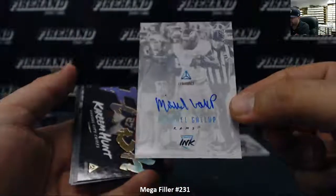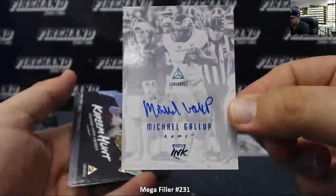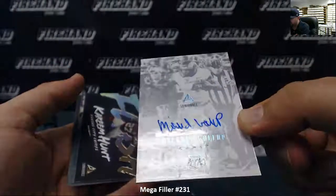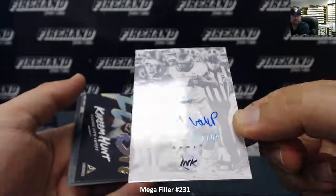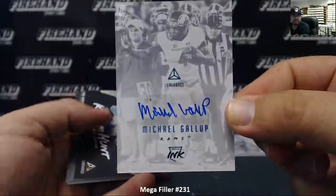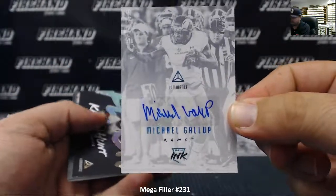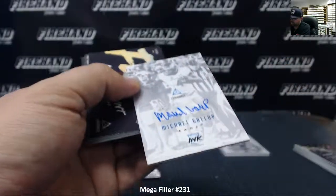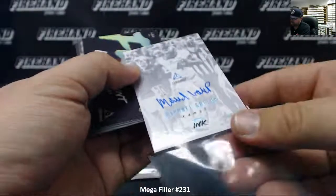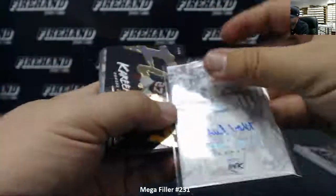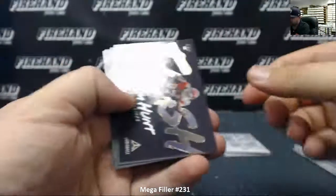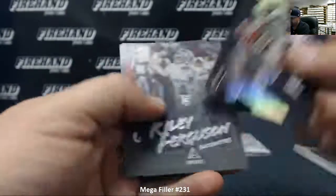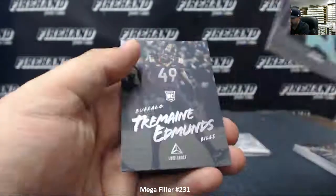Michael Gallup. Michael Gallup autographed. That's the platinum blue foil number 25 out of 25. You know Michael Gallup's Dallas Cowboy. Kareem Hunt Flash. Riley Ferguson, JT Barrett, Tremaine Edmonds.